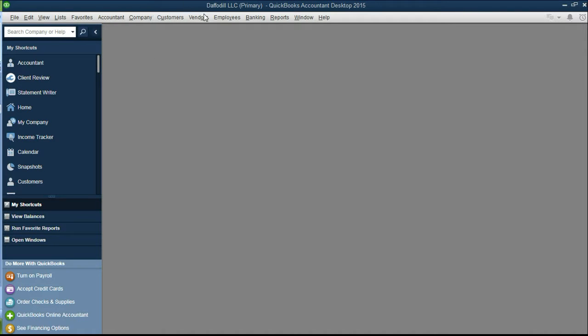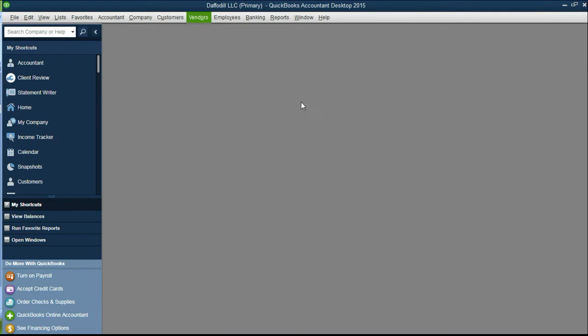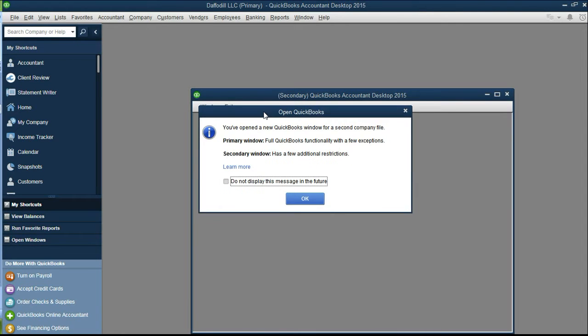You can see it here, Daffodil LLC became the primary QuickBooks already and it's asking for the secondary QuickBooks. You will get a pop up box, just say ok.